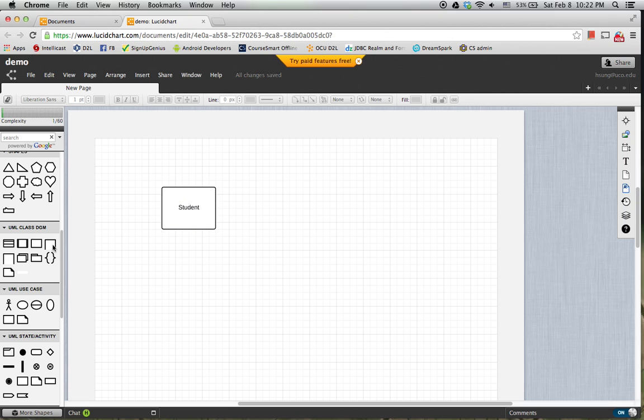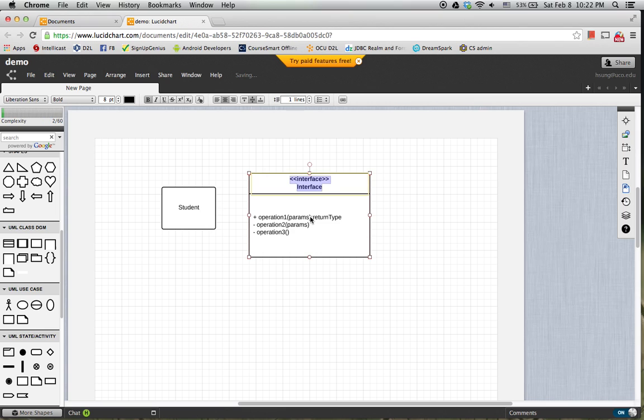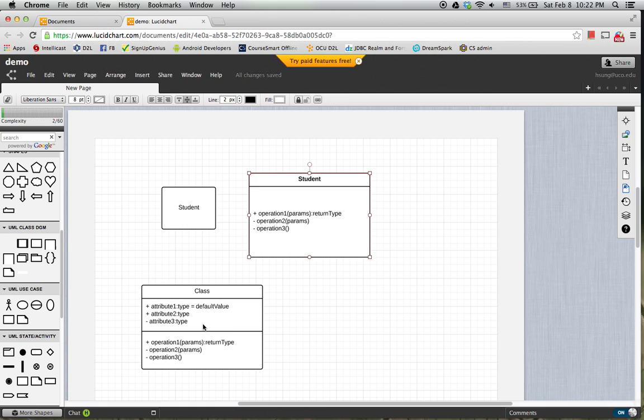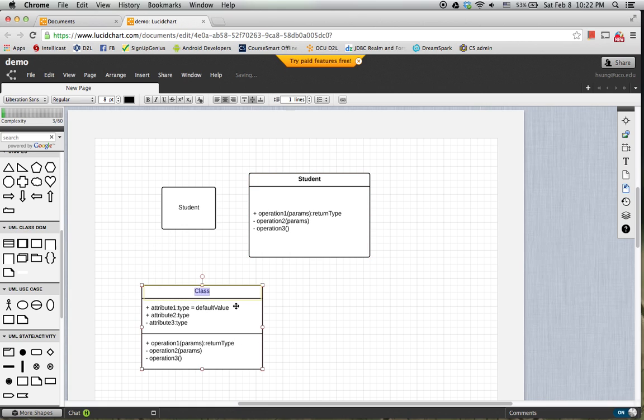And then another case is that you have name and some methods. This is the one. Another case is you have a name and the properties and then methods, you use this one.